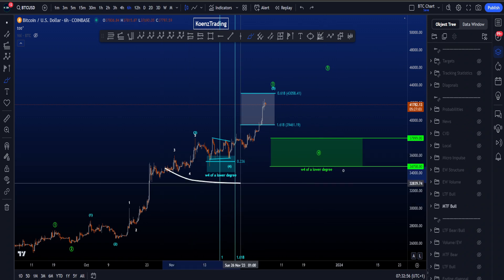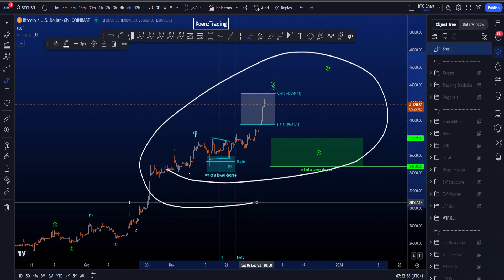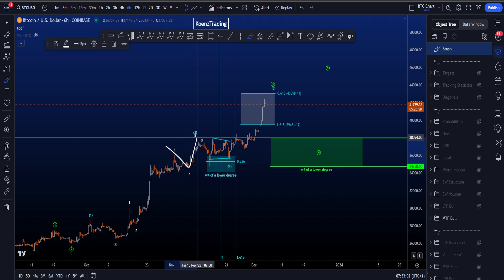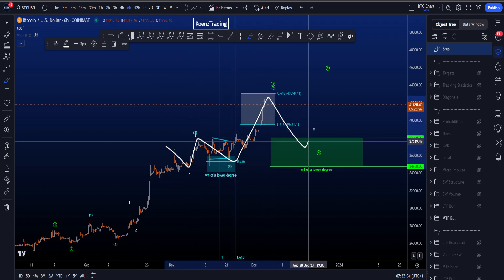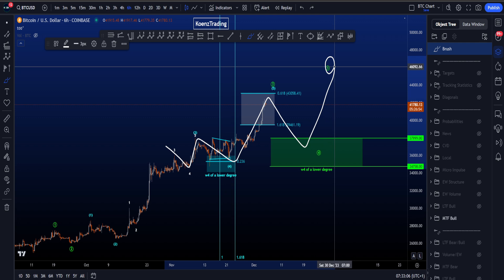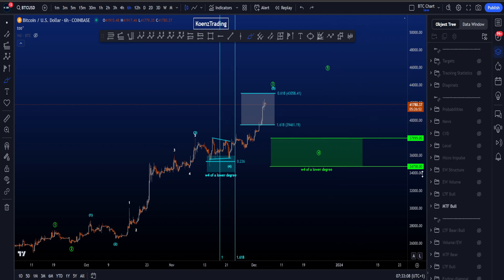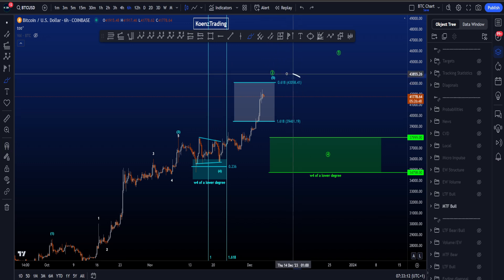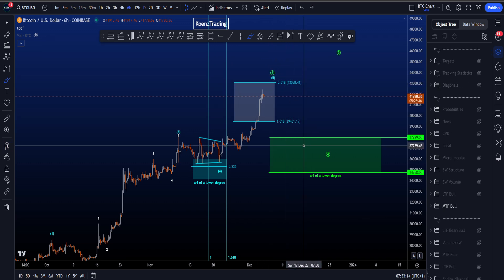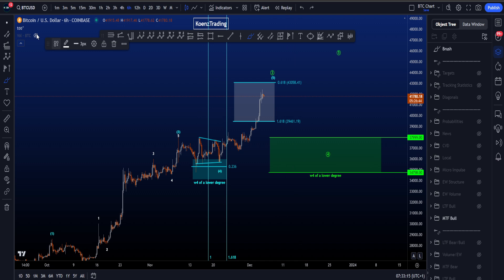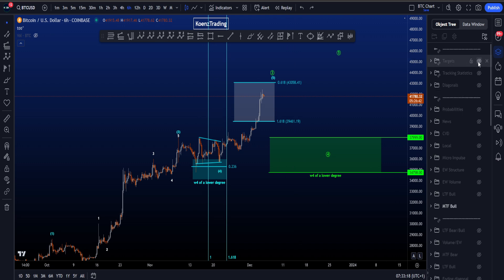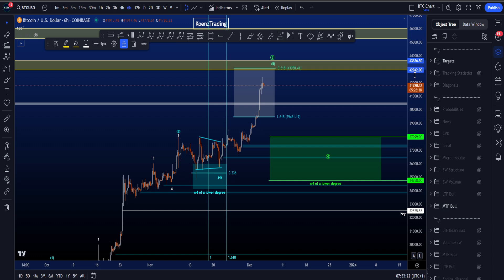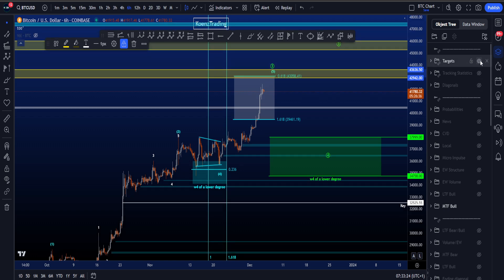Starting on the medium time frame where we're now looking for multiple 4-5s to finish a bigger impulse, and then a 4-5 in white, 4-5 in blue, and eventually a 4-5 in green for then a bigger retracement to the downside. Currently working on the end of the blue wave 5 where the 0.618 is a target at about 43k, which is in confluence with this yellow target box between 42.9k and 43.6k.